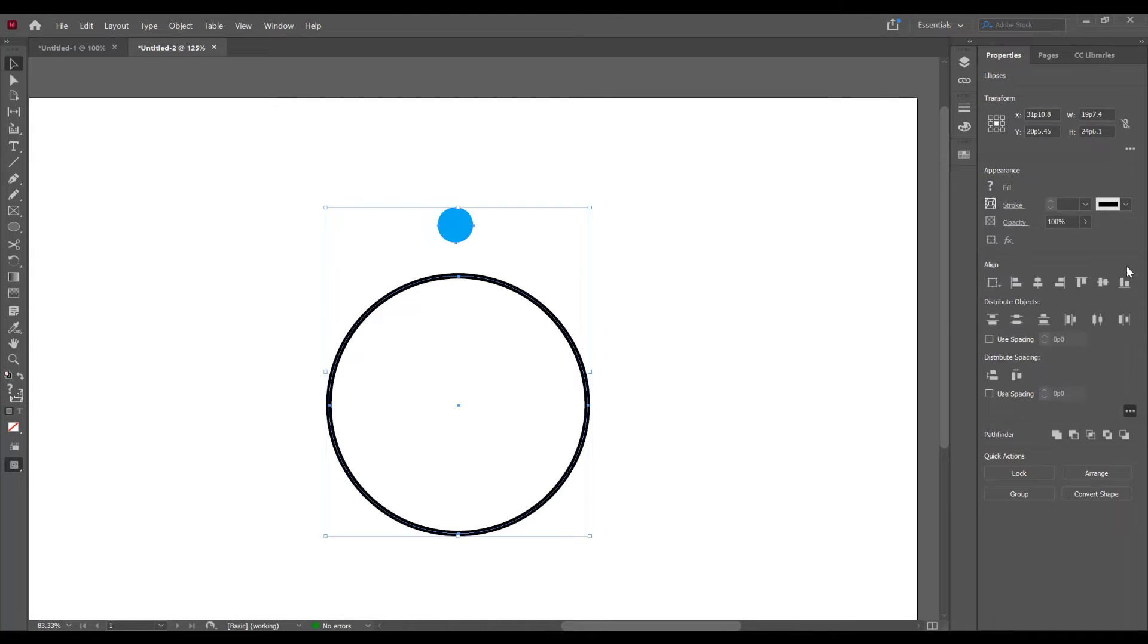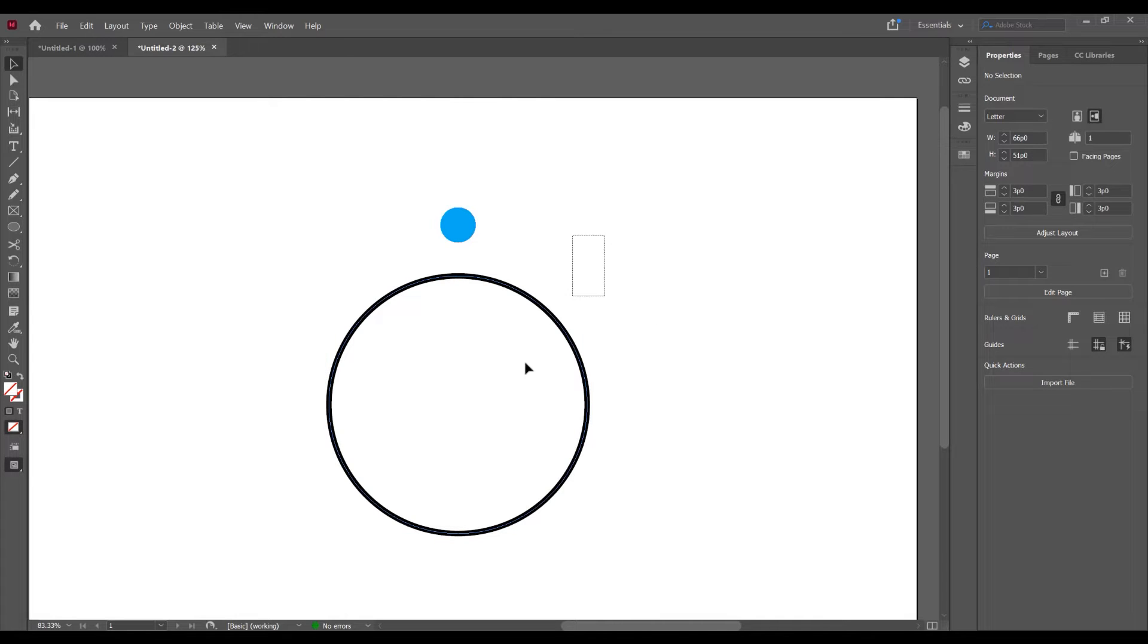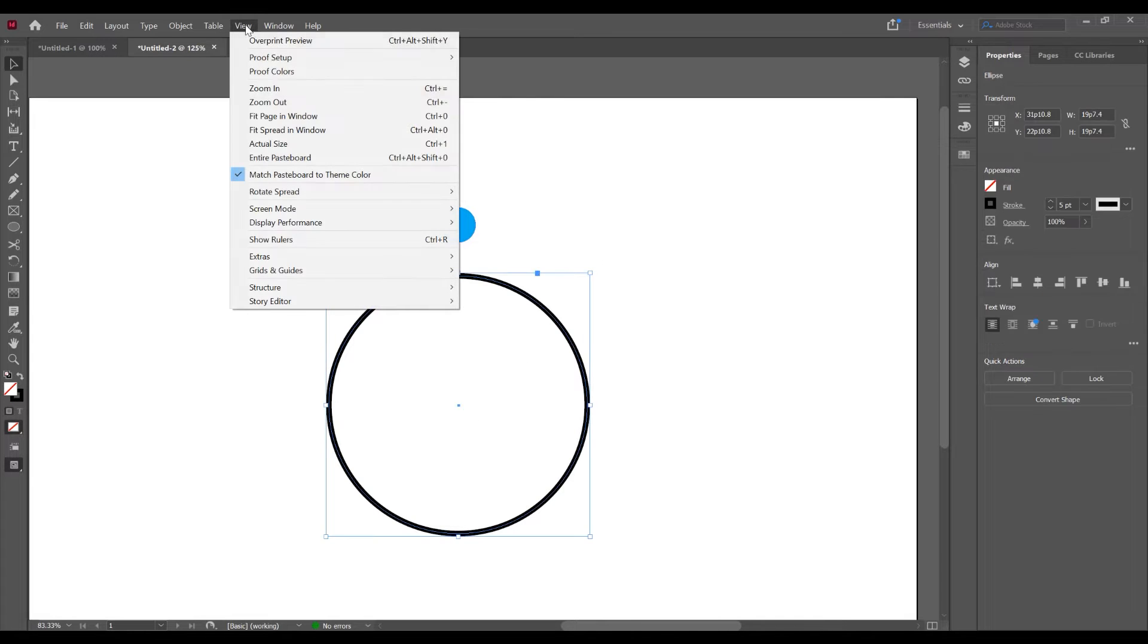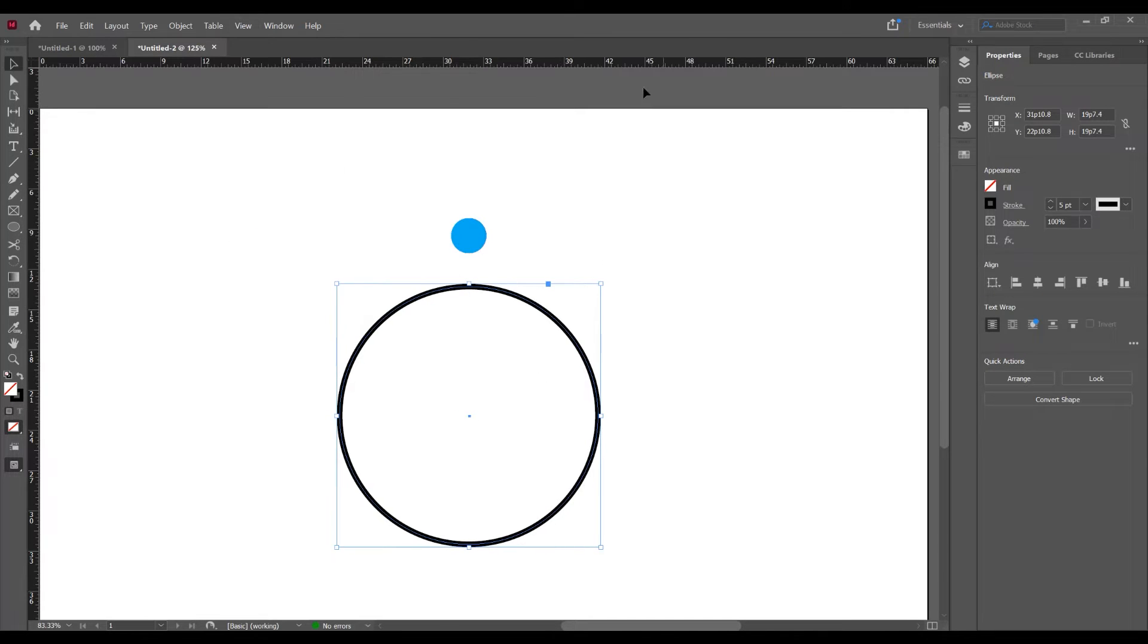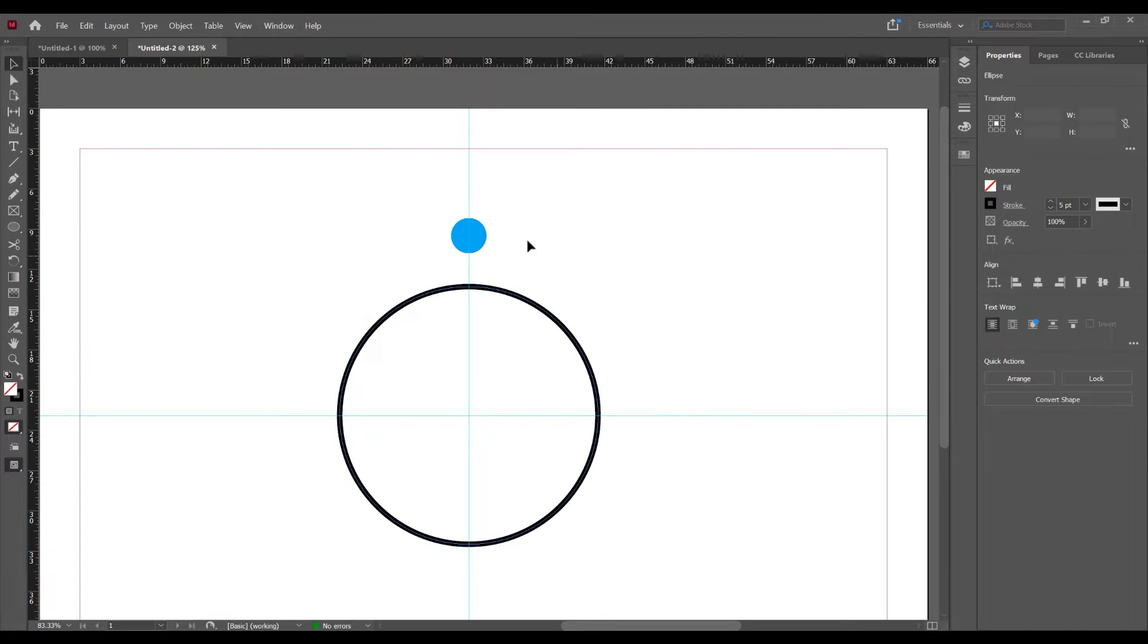So select both and I want to align them. And now click on View and show rulers because I want to set the guides. Now click on the shape.